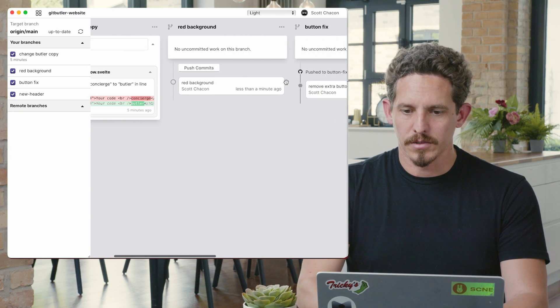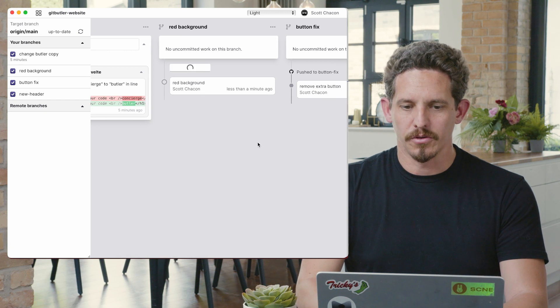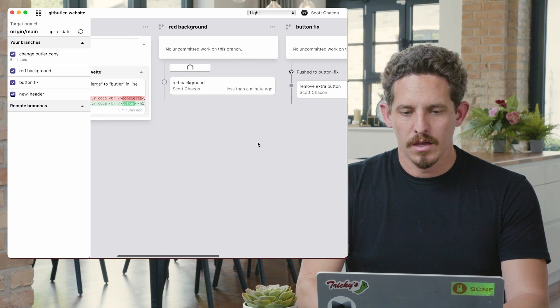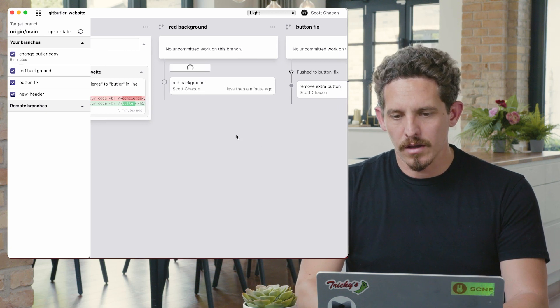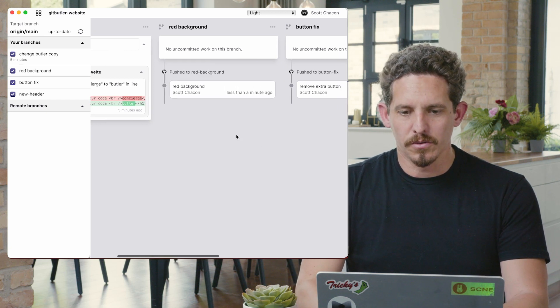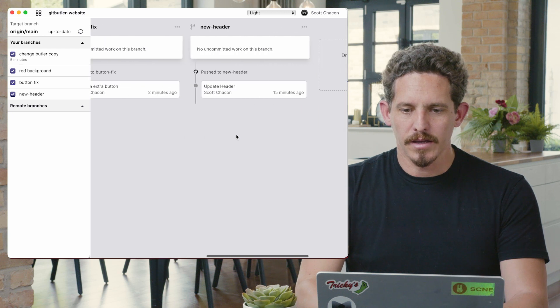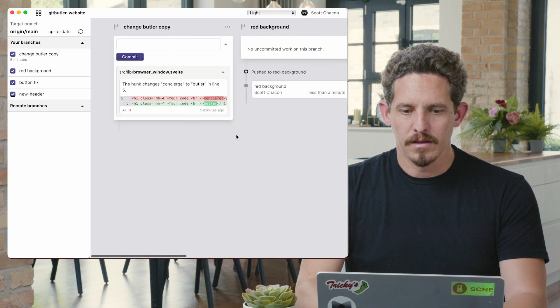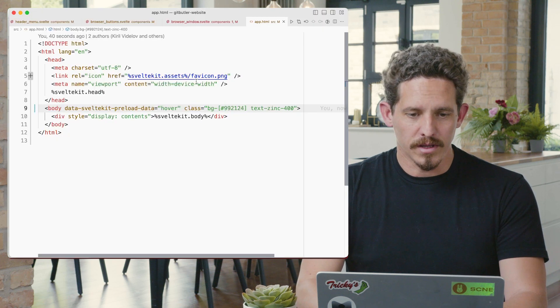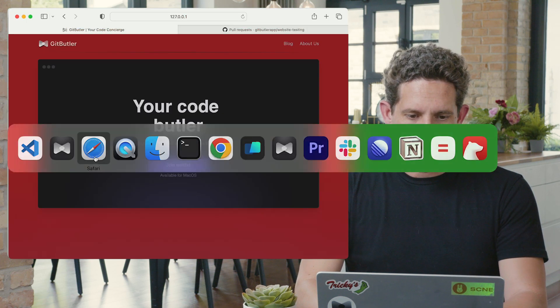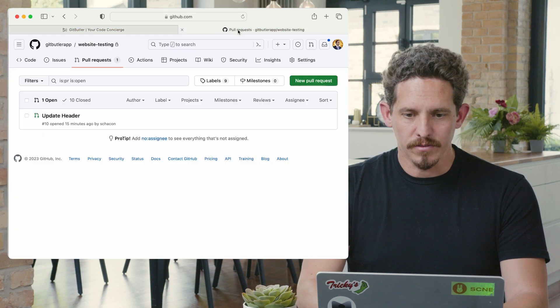We'll call it red background. And we'll take our background change here, change the background color, and we'll just throw it in here. And we'll commit that. And let's see, what have we pushed? We'll push that one up too.